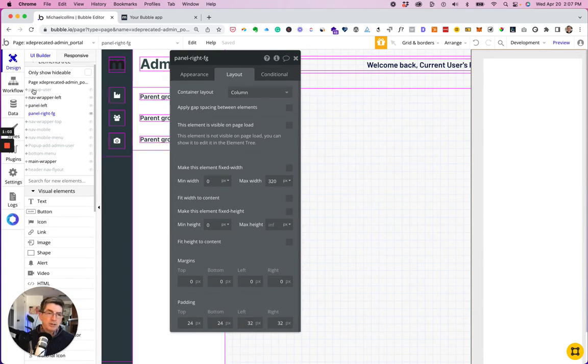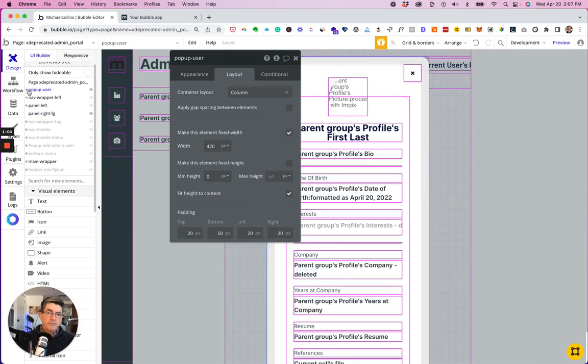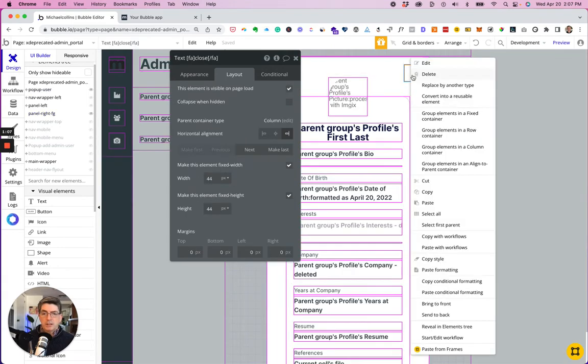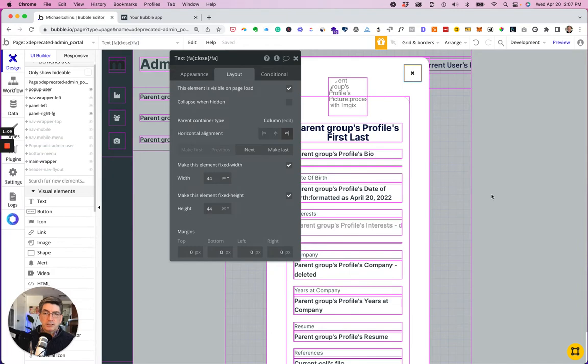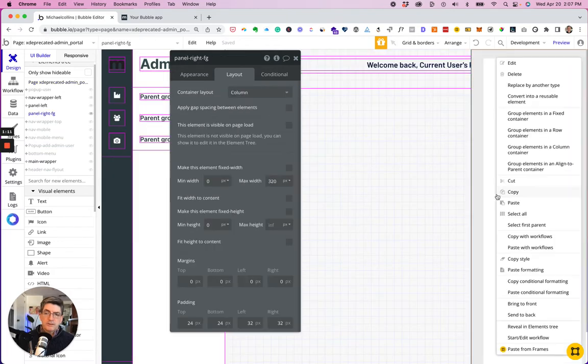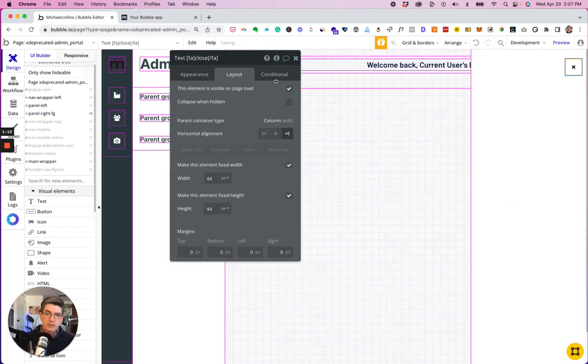So I'm going to go to my pop-up and I'm going to copy over a few things so that we can show that this works.